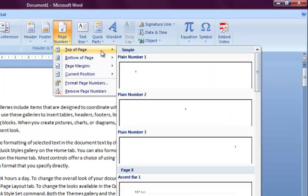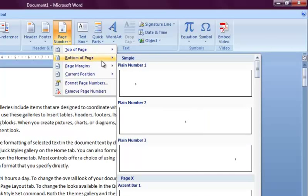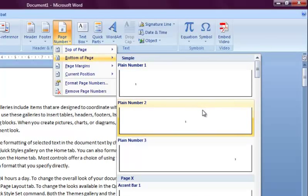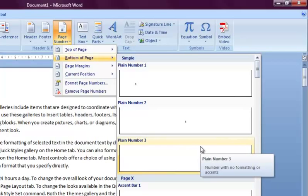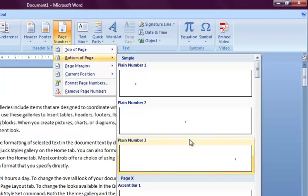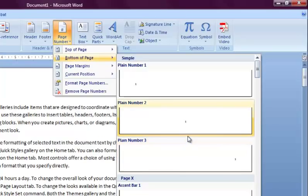It's most common for the numbers to be at either the top or bottom of a page, either left, center, or right justified, and that's why Word offers you this as a default. If you desire, there are other options available to you here.